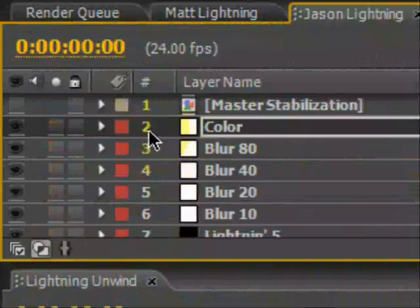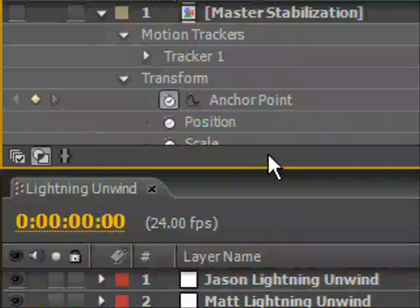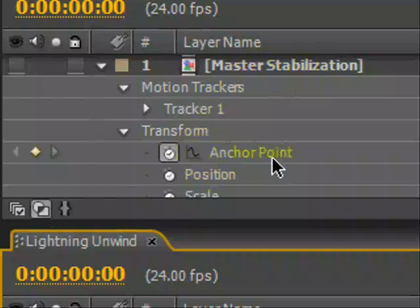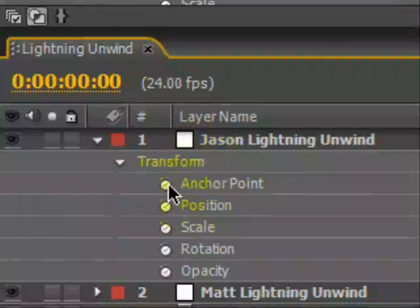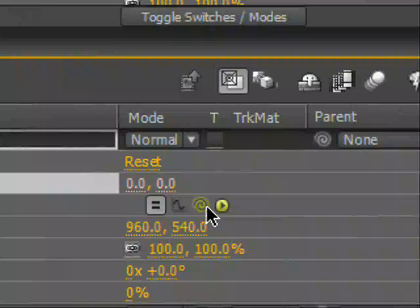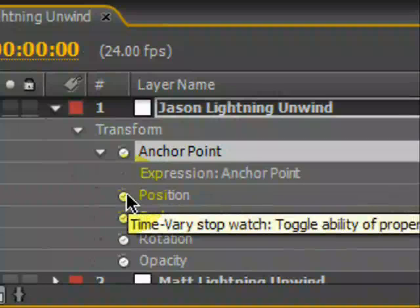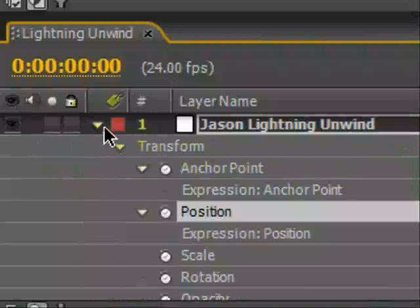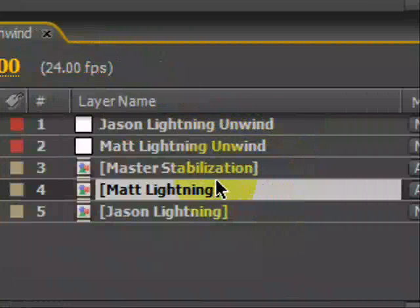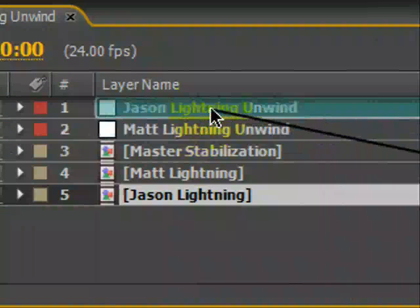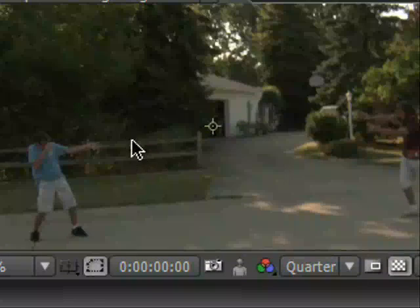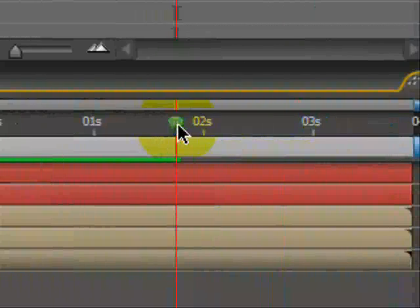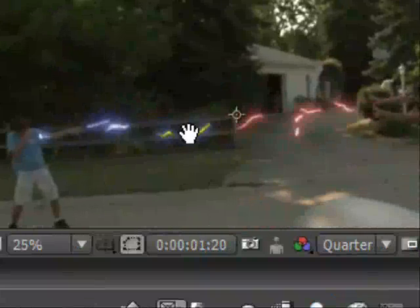Let's do the same with Jason's Lightning. So we go into Jason Lightning, go into their master stabilization. We're going to transform - Jason's Lightning Unwind. Let's take our anchor point, Shift-Alt, click on the stopwatch, pick-whip it to their anchor point. So we just flip-flop the position and anchor point, and now we just parent Jason Lightning to Jason Lightning Unwind, pick-whip there, and now we have just unwound the footage. So now you see we have a semi-shaky camera, but the lightning seems to follow pretty darn well. Gives it a nice realistic look.